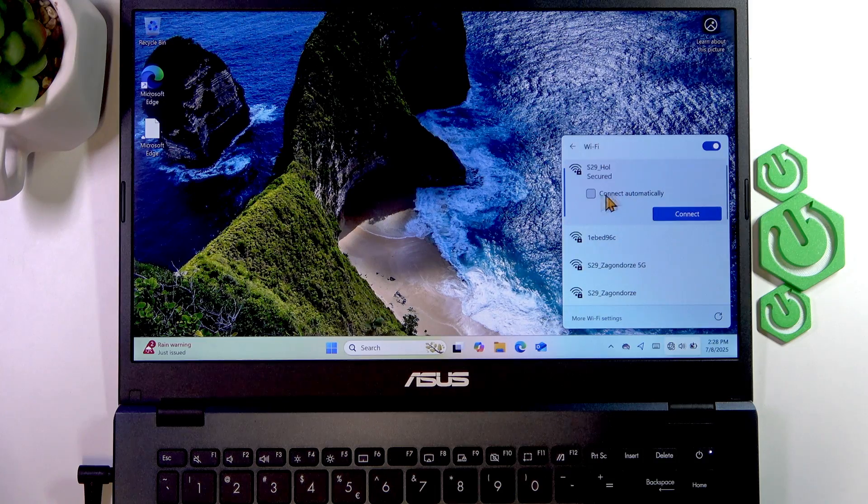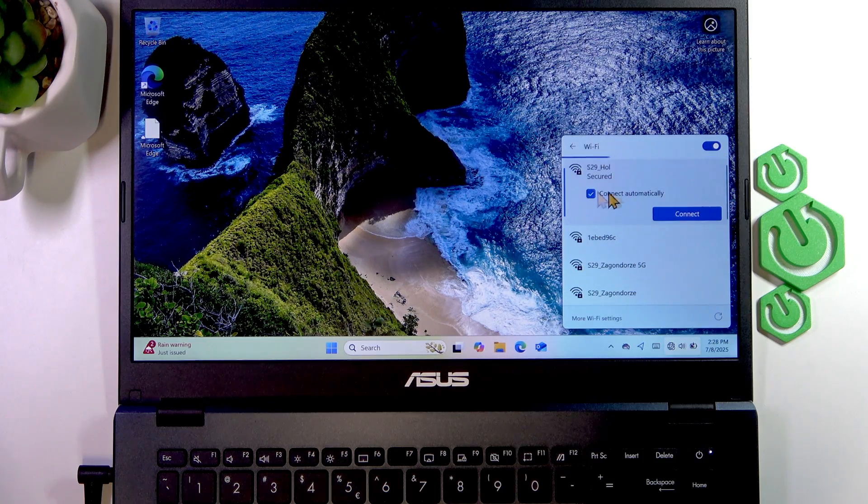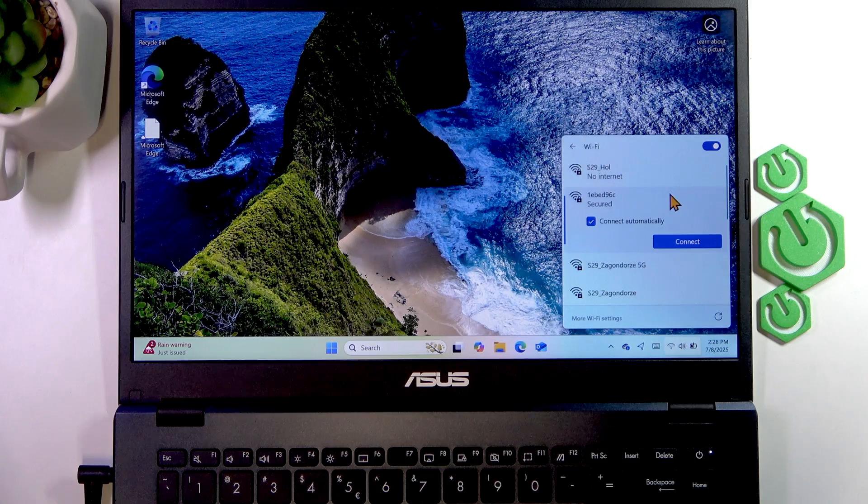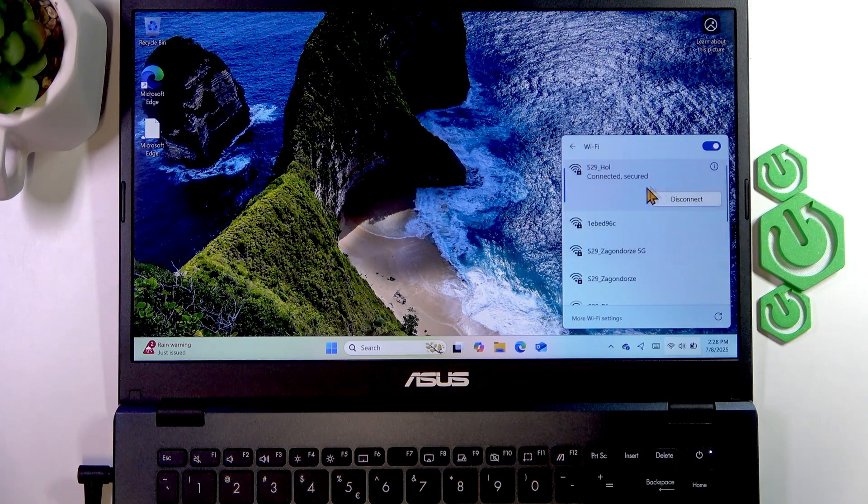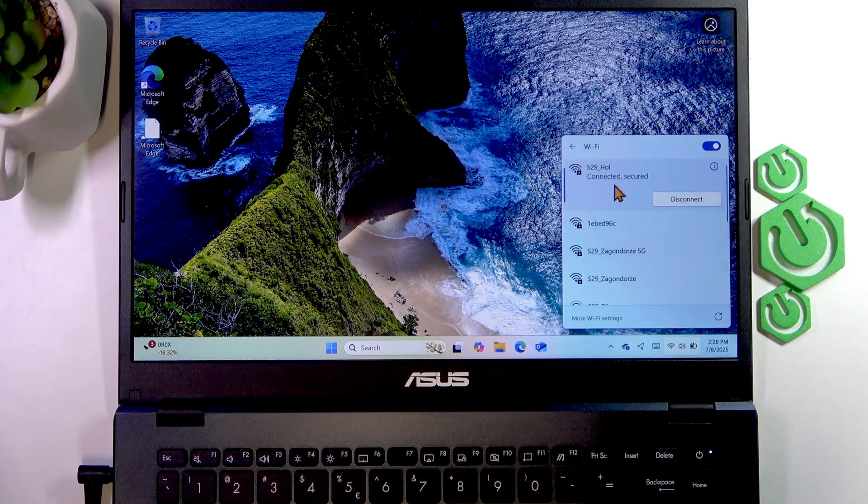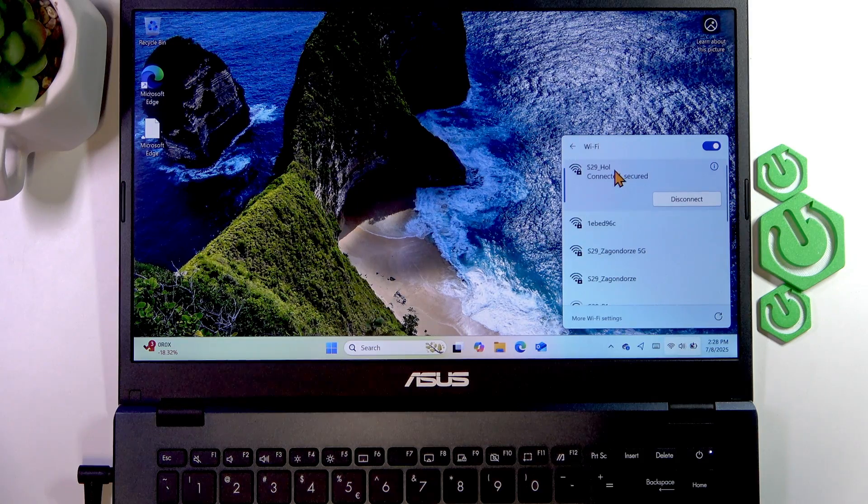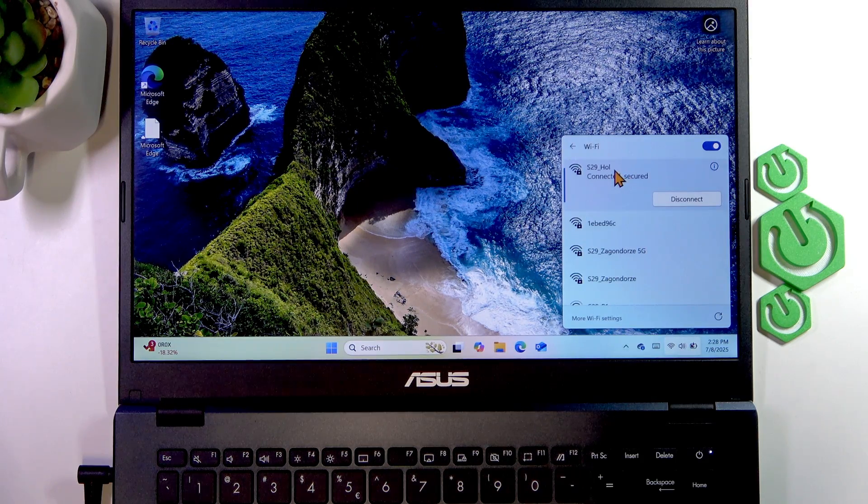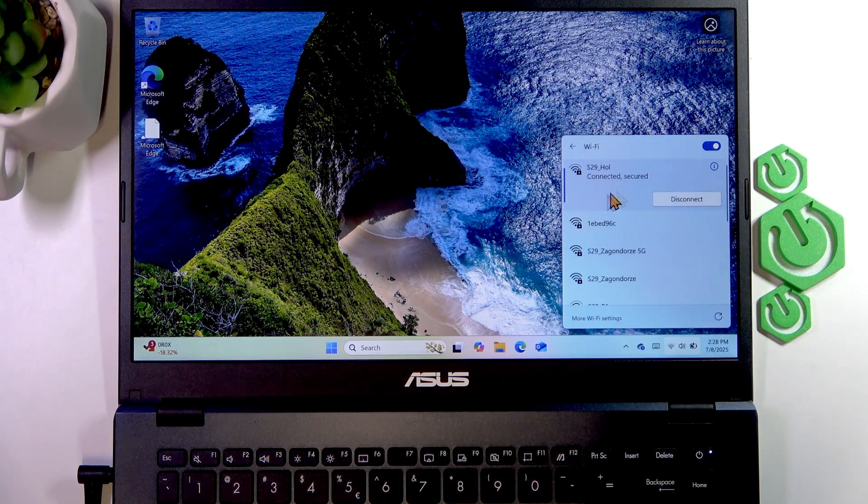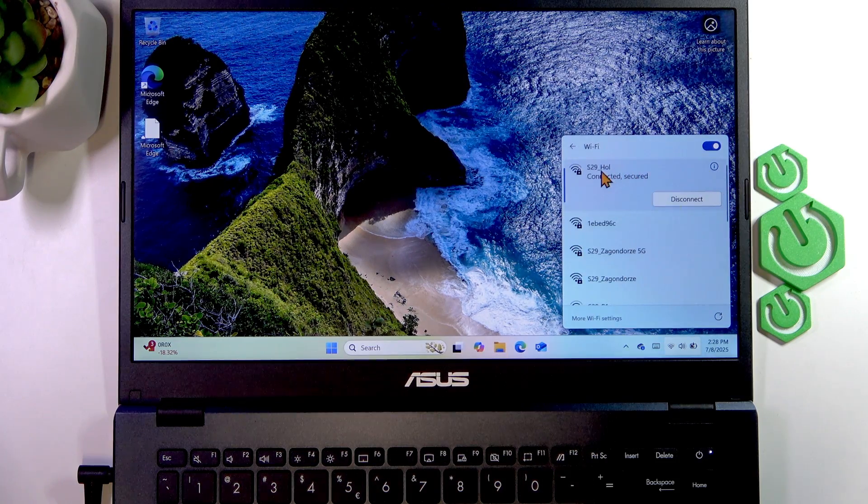If you want to, you can check this checkbox to connect automatically, and then click connect to connect to your network. If this network requires a security key, you'll have to provide it in the text field that you'll see.